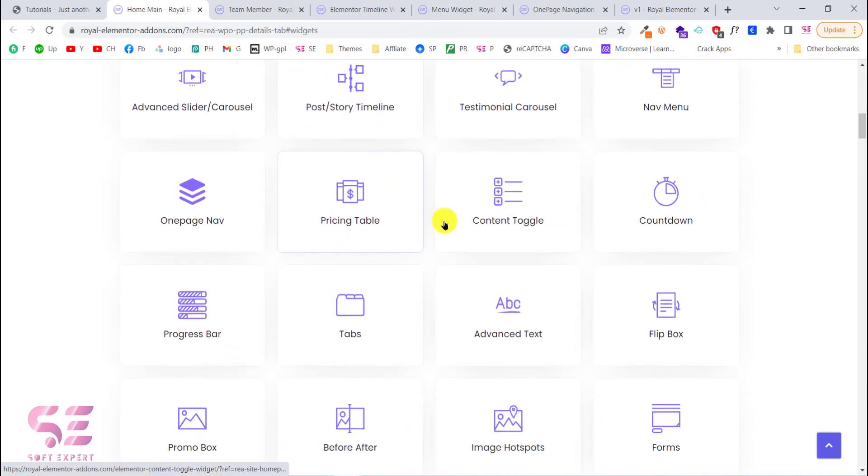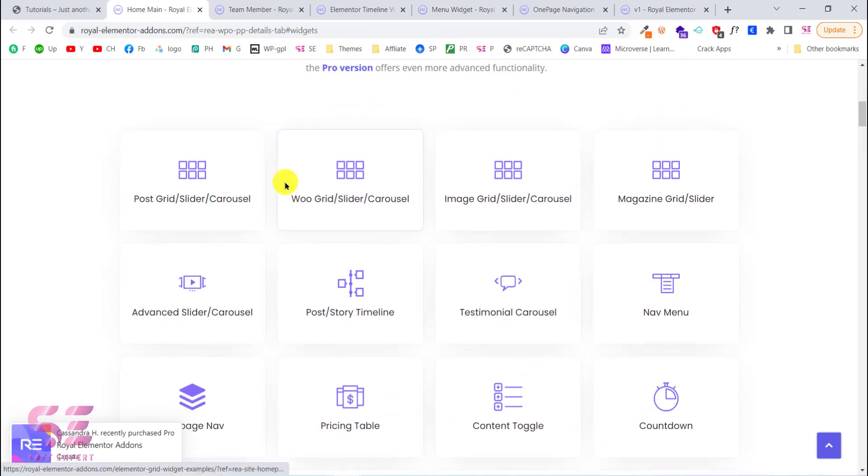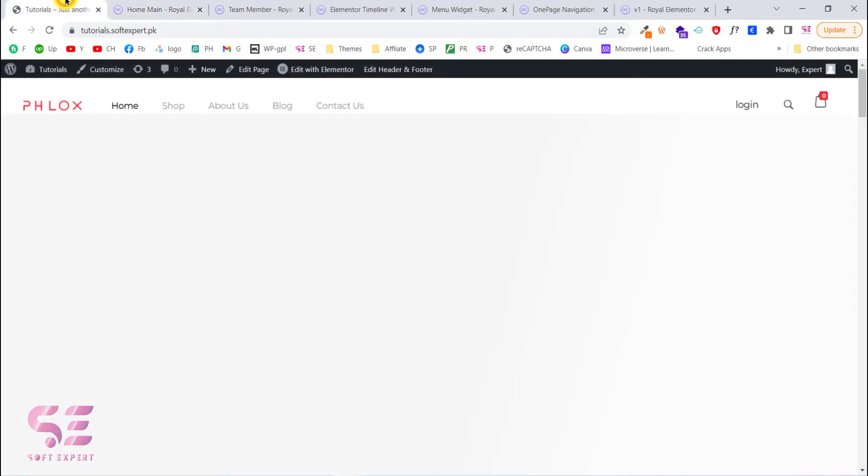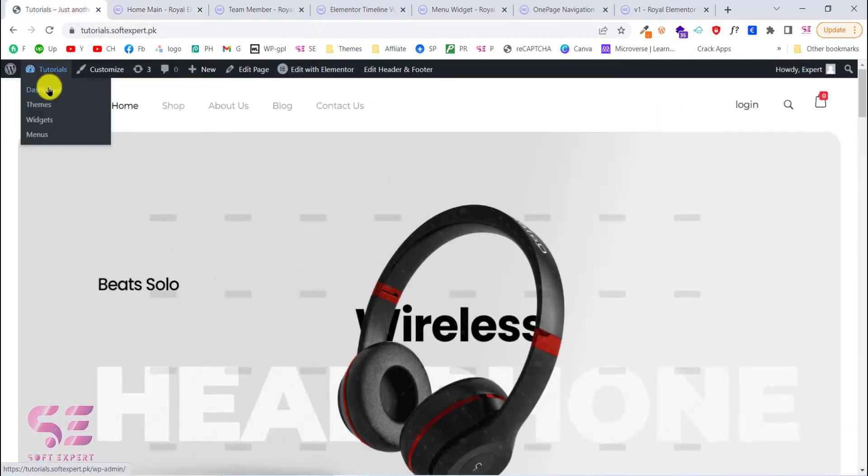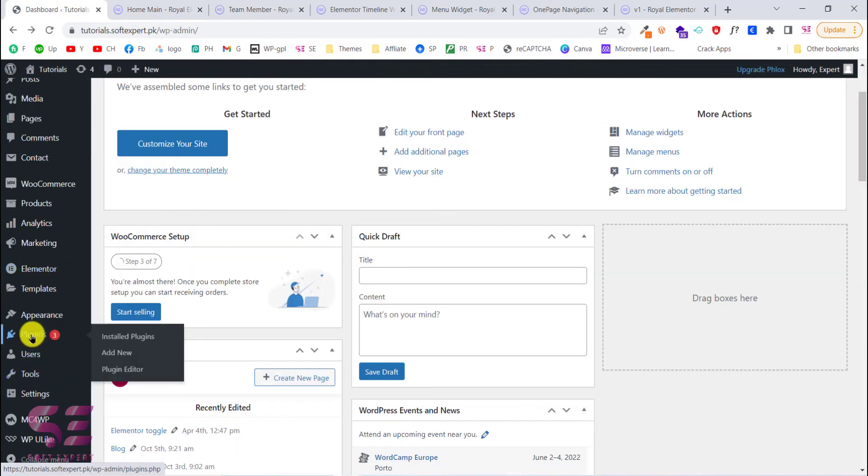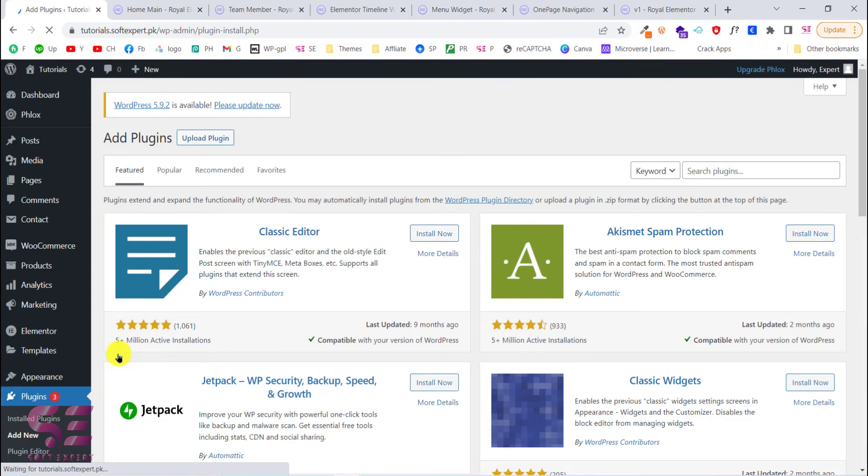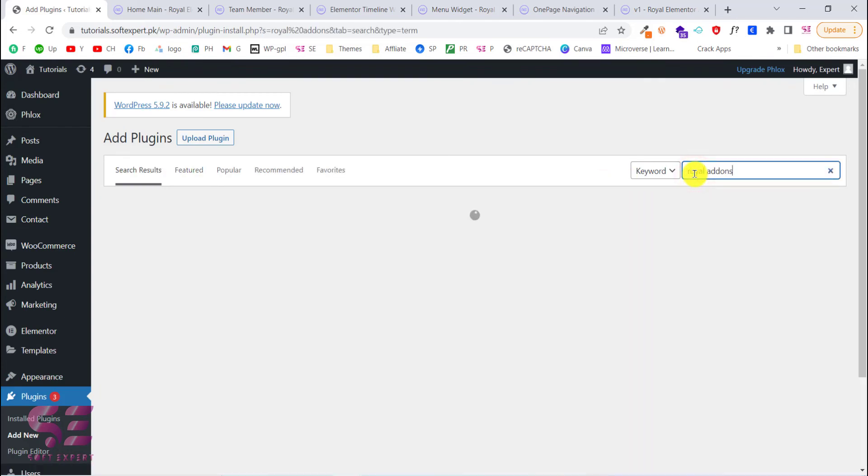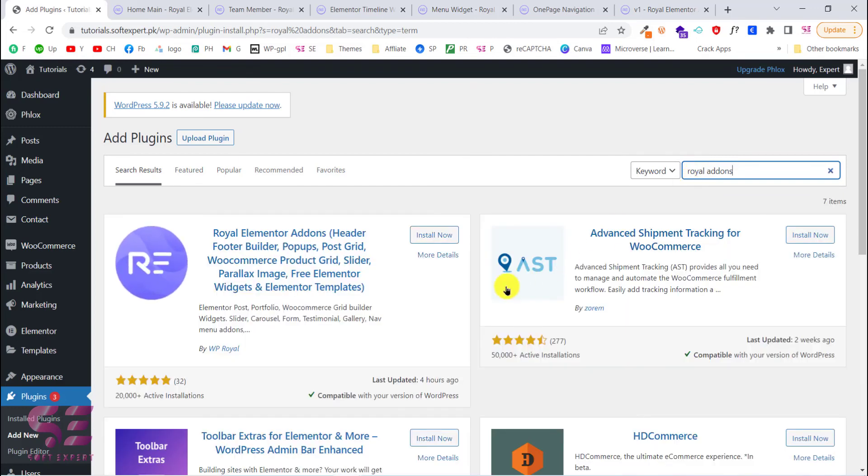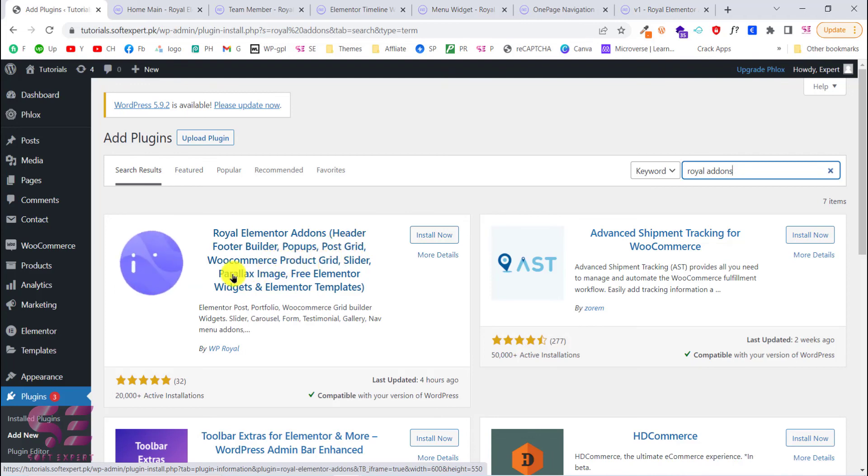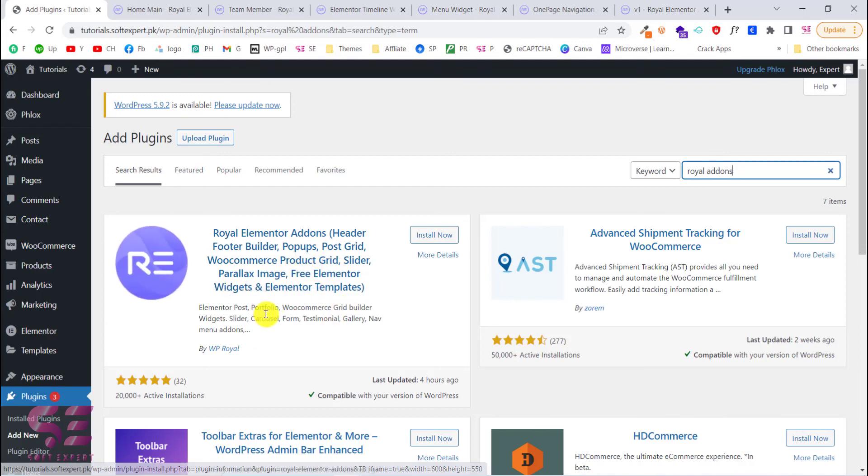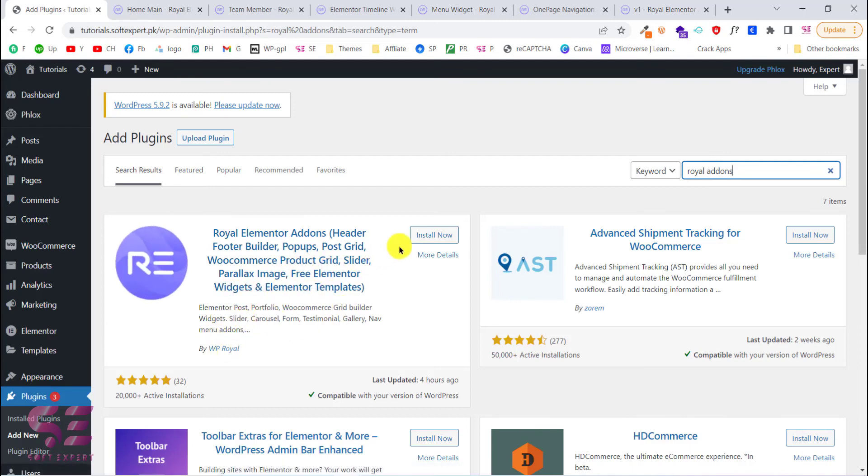Now to install this plugin, you can just go to your plugins. Let's go to our dashboard first. Here you can go to plugins and add new. And search for Ryle addons and you will see this plugin. Ryle Elementor addons, header and footer builder, popups, post grid, WooCommerce product, date slider, parallax, image, free Elementor widgets and so on. This is by WP Ryle. Just install this and activate this plugin.